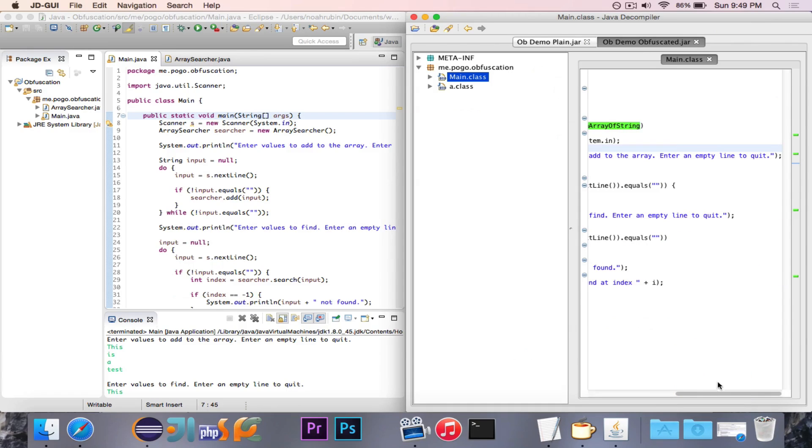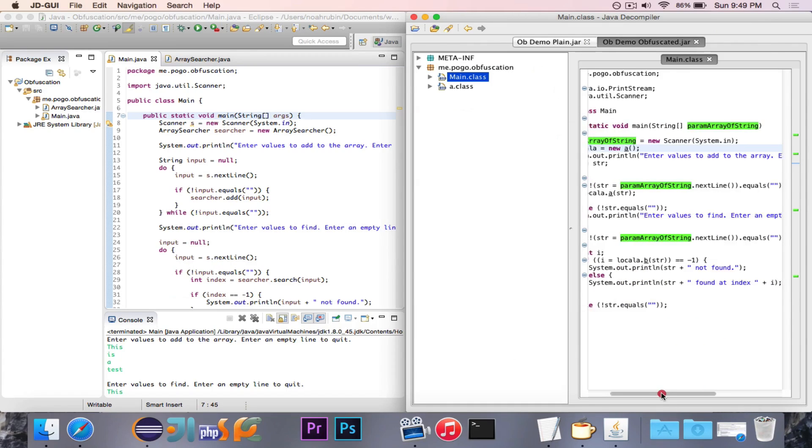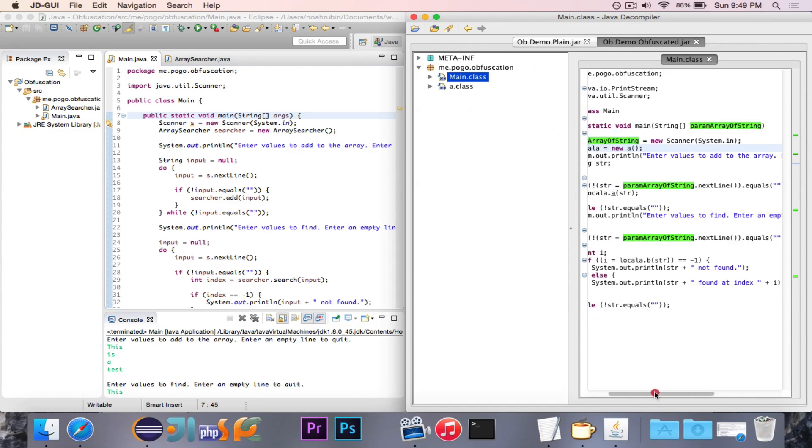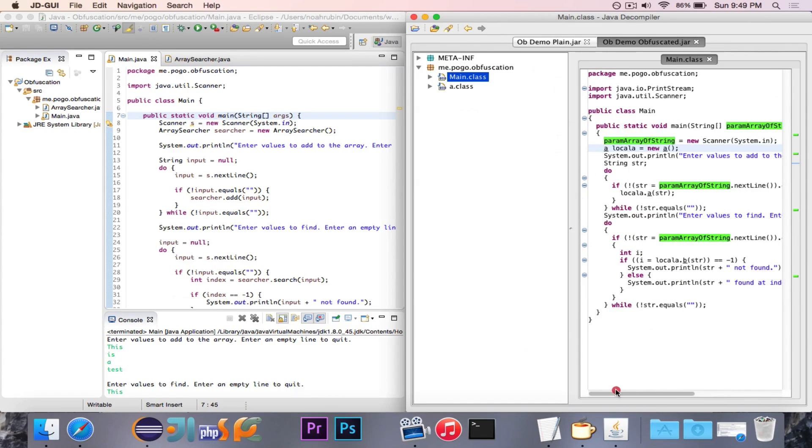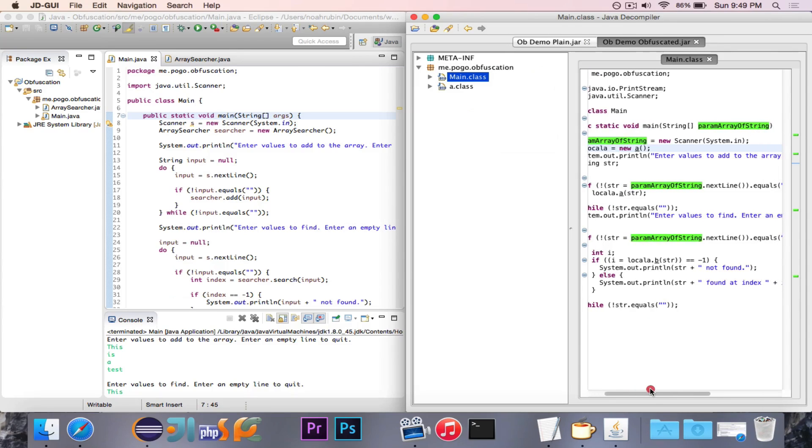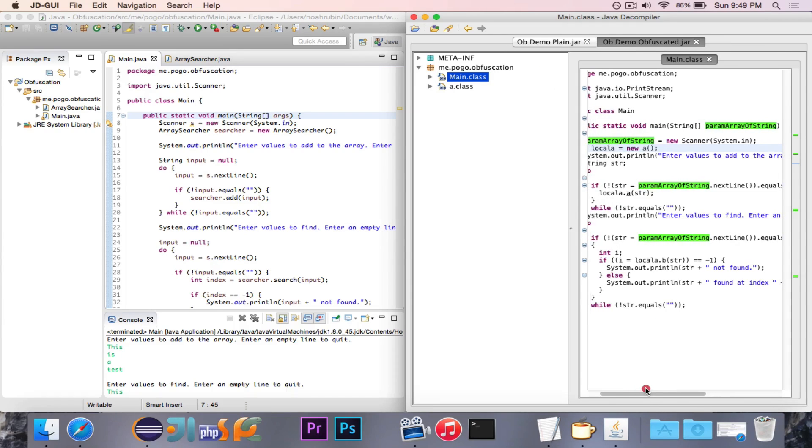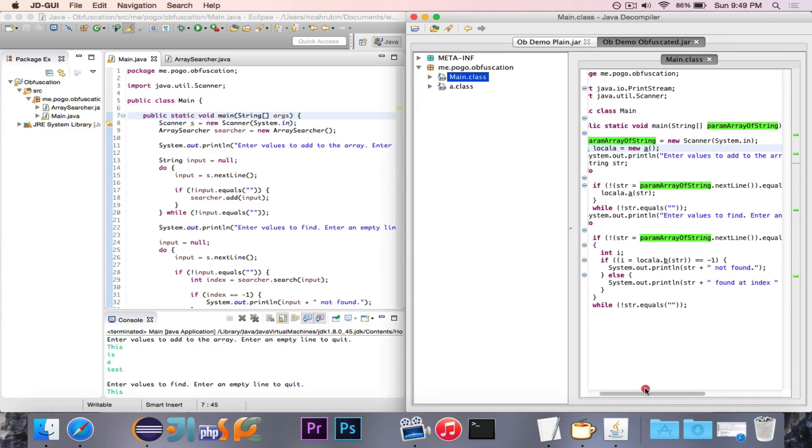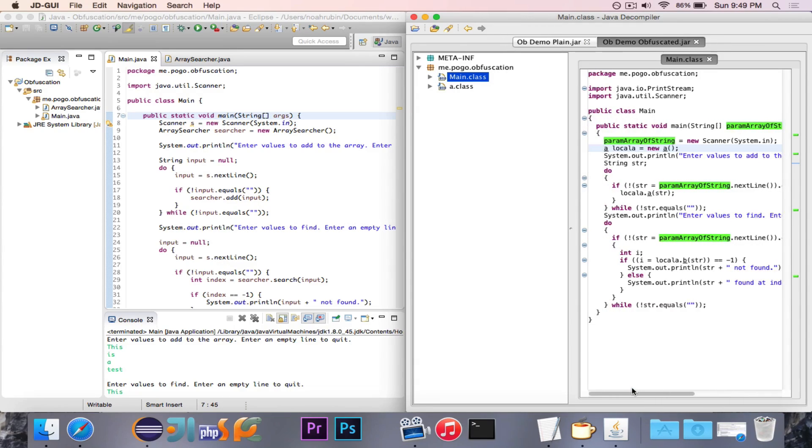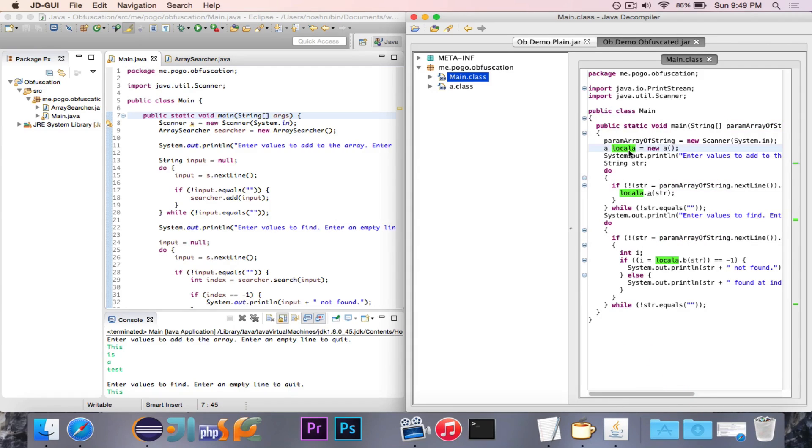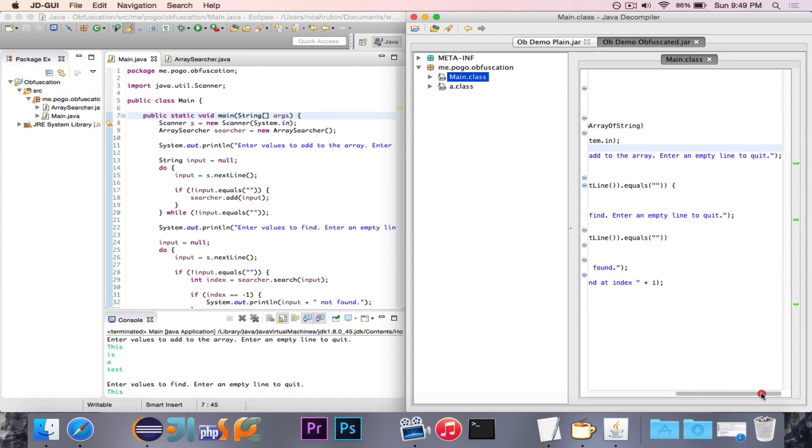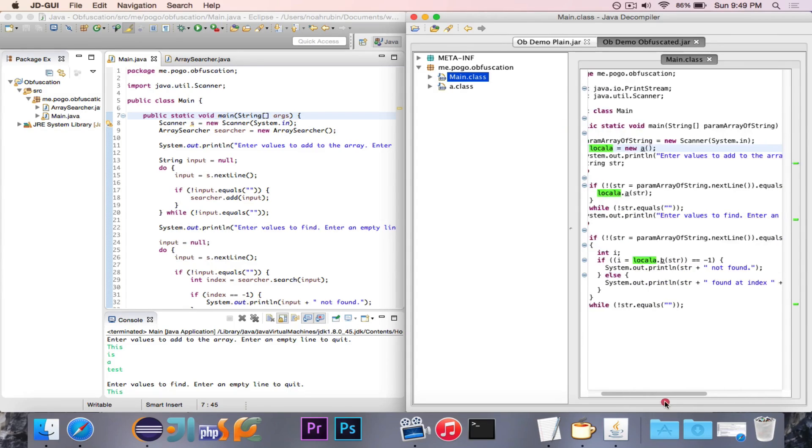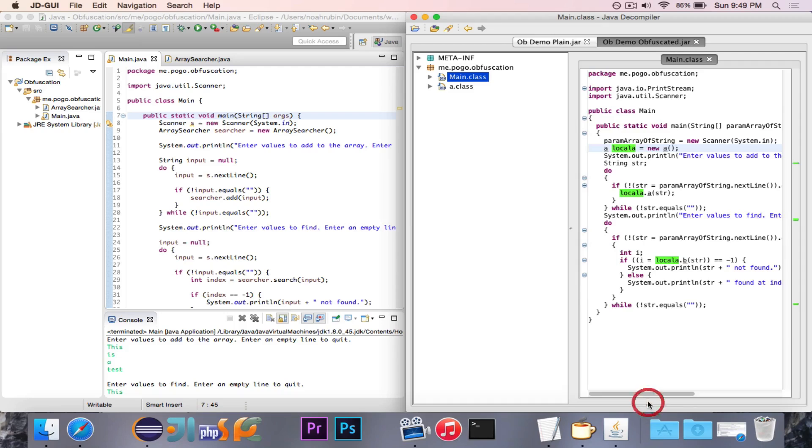args was renamed to param array of string. And then it was then set equal to a new scanner, which is quite strange, but I suppose at this point, it will work. And then we have searcher. Searcher was renamed to be called local a. And it's that a class that we're going to look at in one second. You'll see the string values are obviously the same because you can't change that. But you'll see, we have this doing, it says if not str equals param array of string dot next line dot equals.